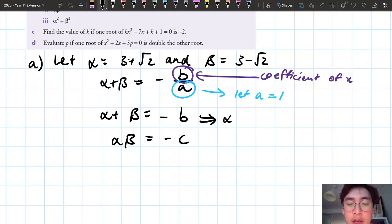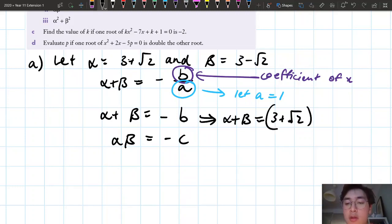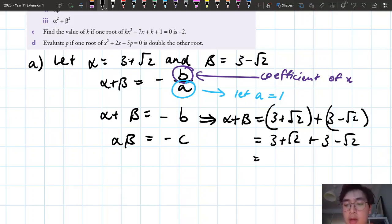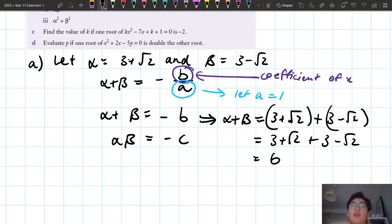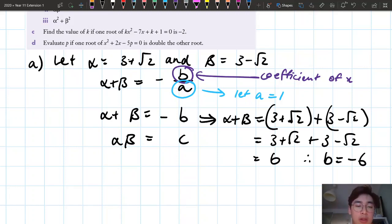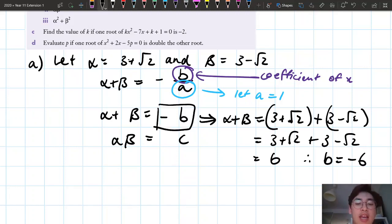Alpha plus beta equals (3 plus square root 2) plus (3 minus square root 2). The threes add to give six, and the two square root 2 terms cancel. So alpha plus beta equals 6 — the sum of my roots is 6. Therefore b equals negative 6.